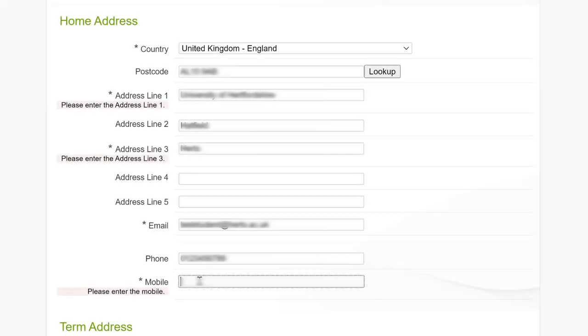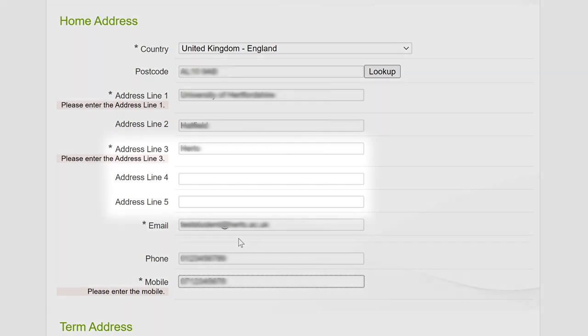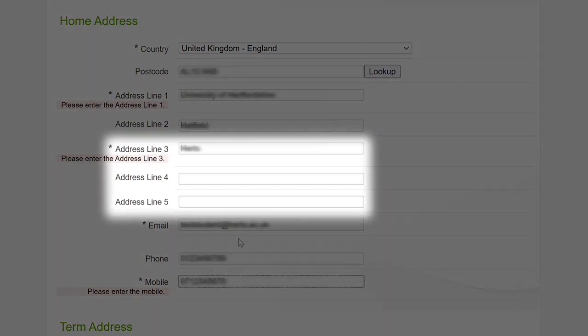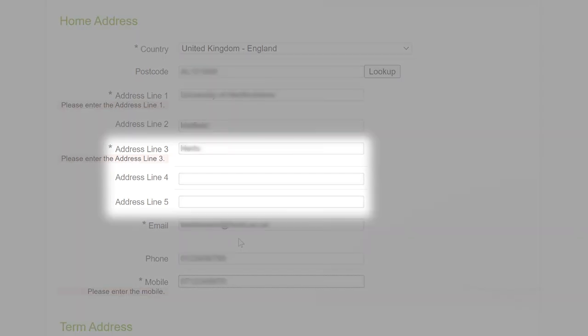For your home address, please put where you usually live outside of term time. If you're an international student, please put your overseas address. Your zip code will need to be entered into one of the address lines as the postcode lookup only works for UK addresses.